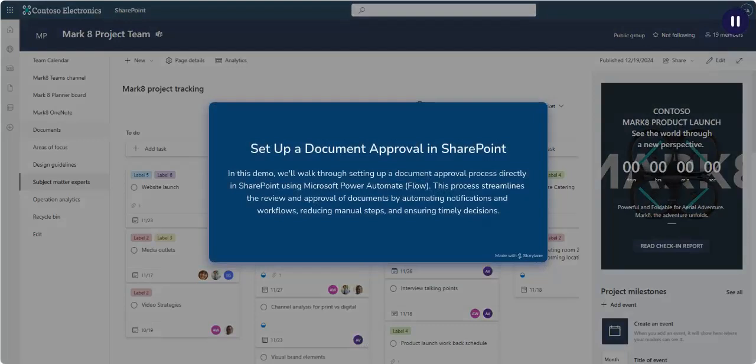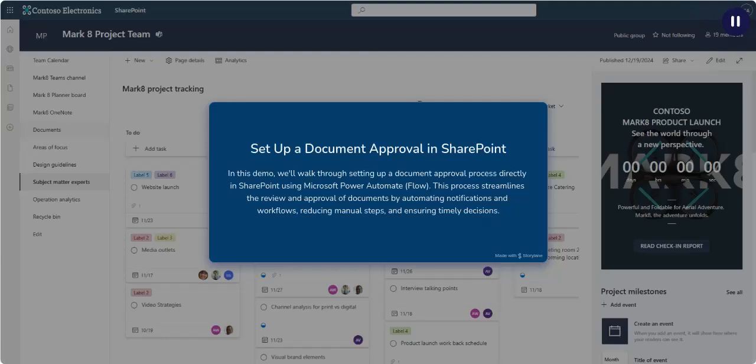Setting up a document approval process directly in SharePoint using Microsoft Power Automate Flow. This process streamlines the review and approval of documents by automating notifications and workflows, reducing manual steps, and ensuring timely decisions.